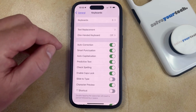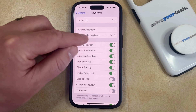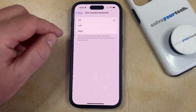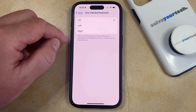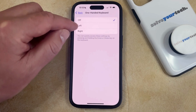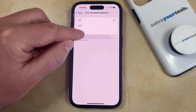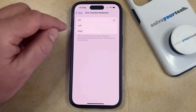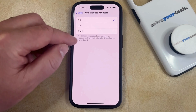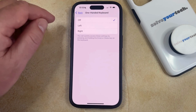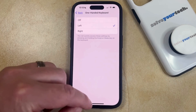Now you just need to find the one-handed keyboard option here, and then you can select that, and then you can choose whether or not you want the keyboard to be on the left side of the device or the right side of the device. The option that you choose should probably be the one that you typically hold your phone with the most. So I'm going to choose Left.